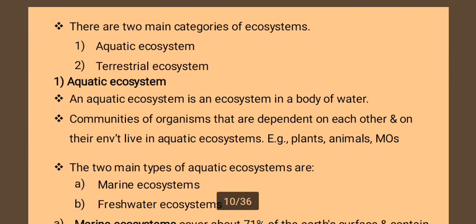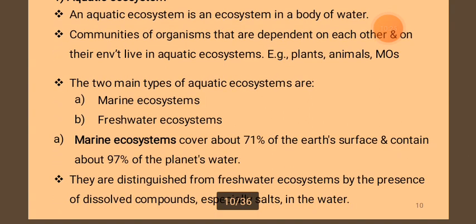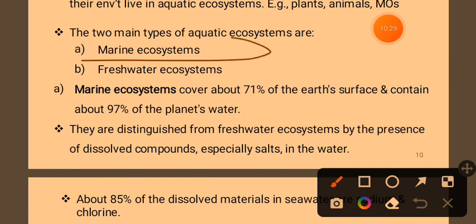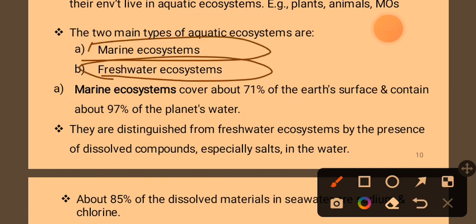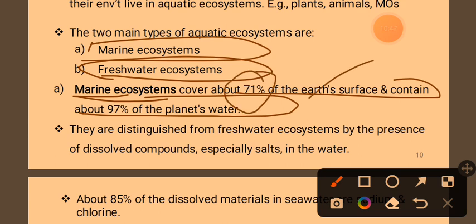There are two main categories of ecosystem. The main basic categories are aquatic ecosystems, which include freshwater and marine. There are aquatic and also terrestrial ecosystems. A marine ecosystem covers about 97% of the Earth's surface and contains about 97% of the planet's water.